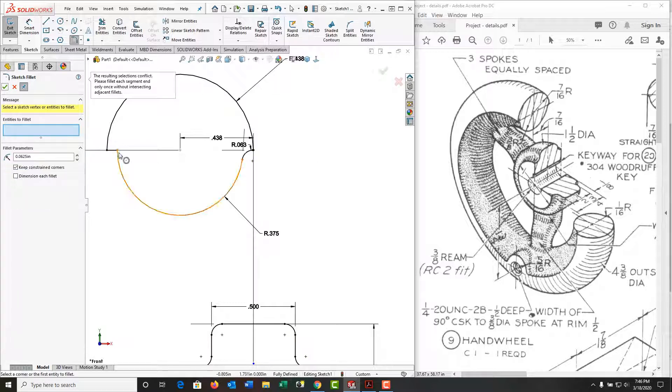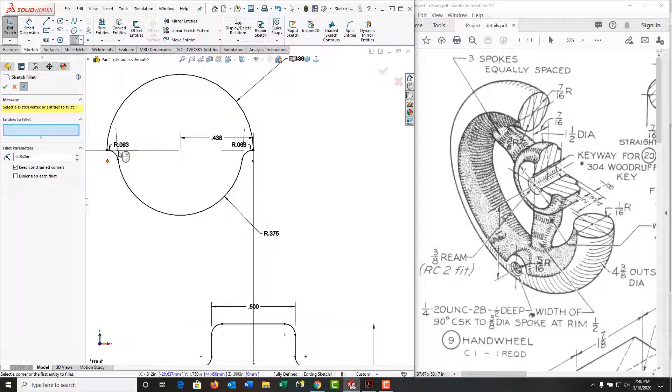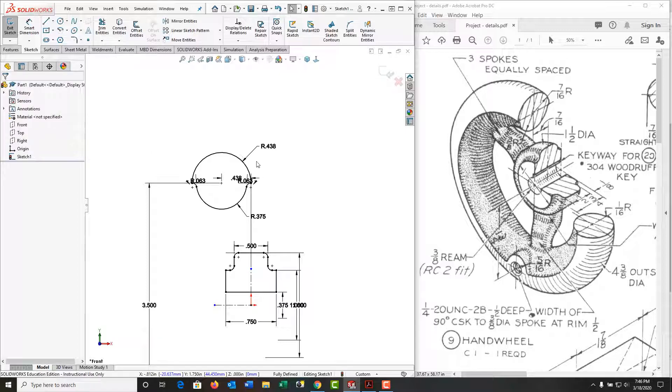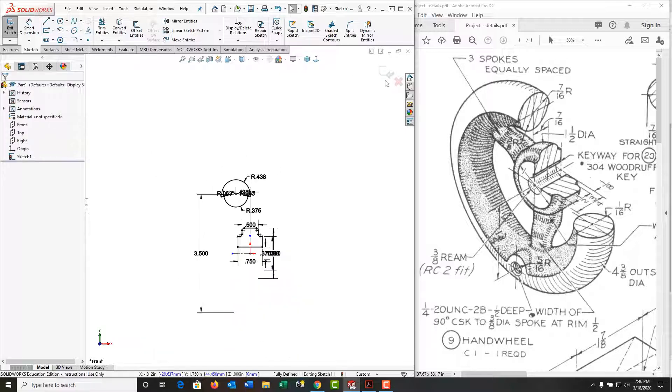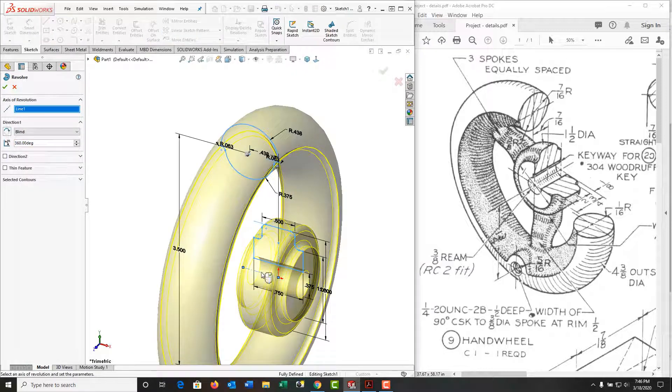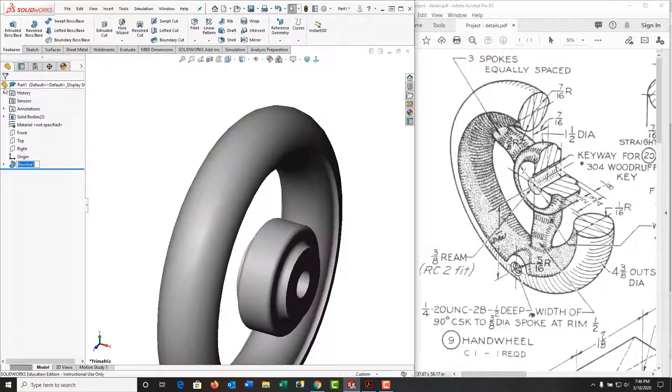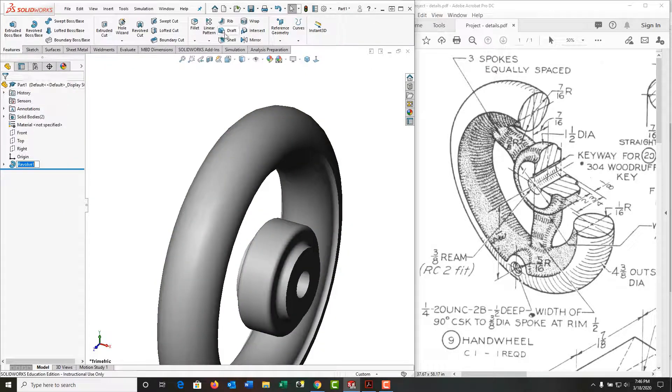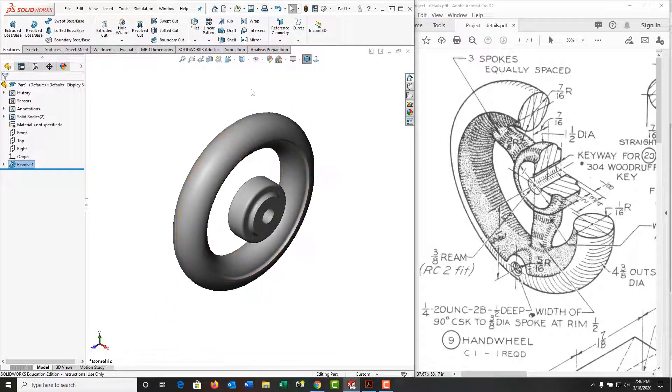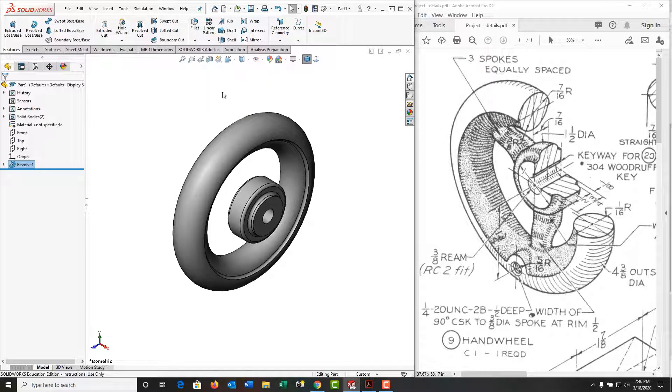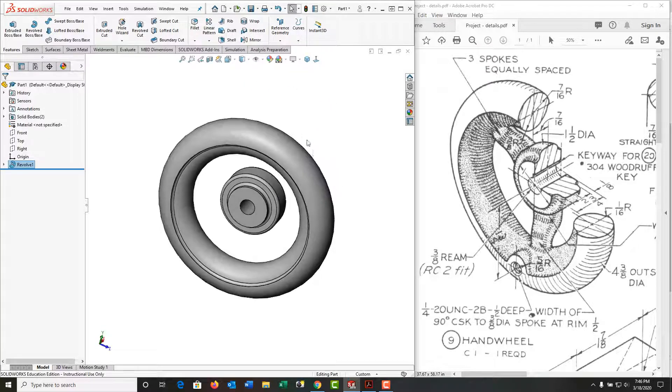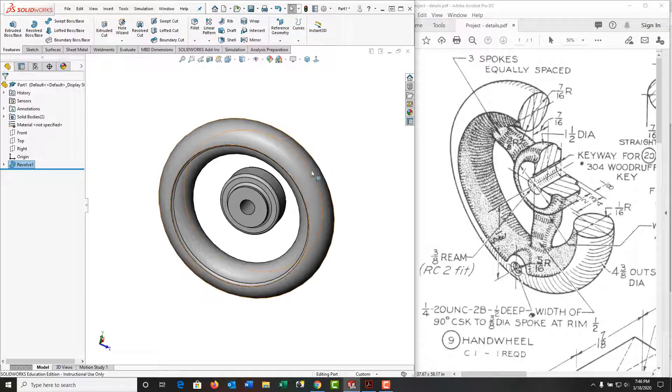I'm gonna exit the sketch because I have two center lines. It won't know which one to revolve around, so up here I'm gonna tell it revolve around this center line. And there's the beginning shape. So next I'll add the spokes.